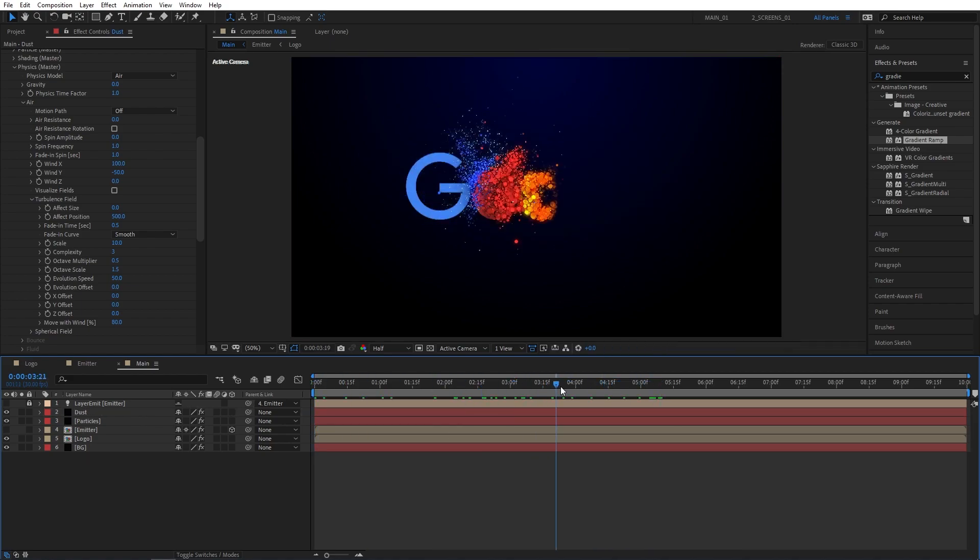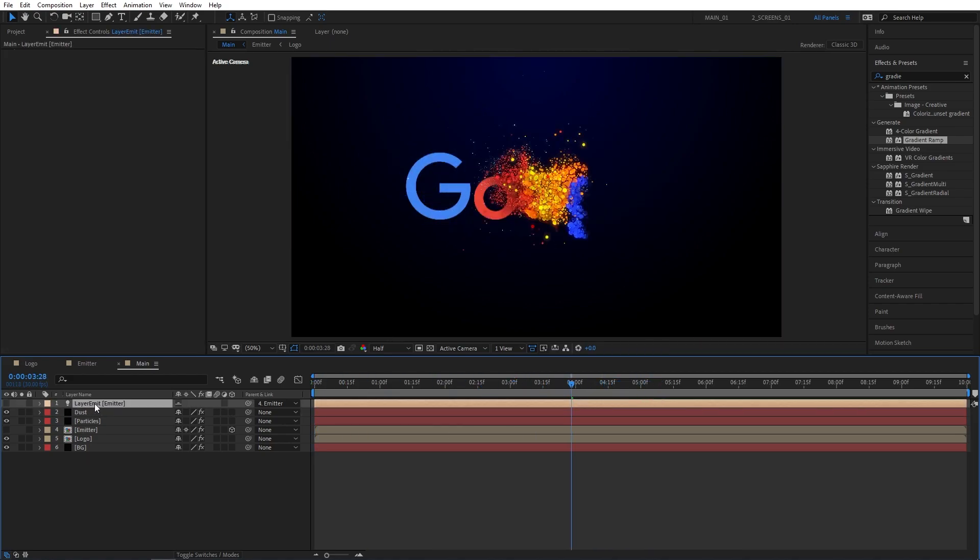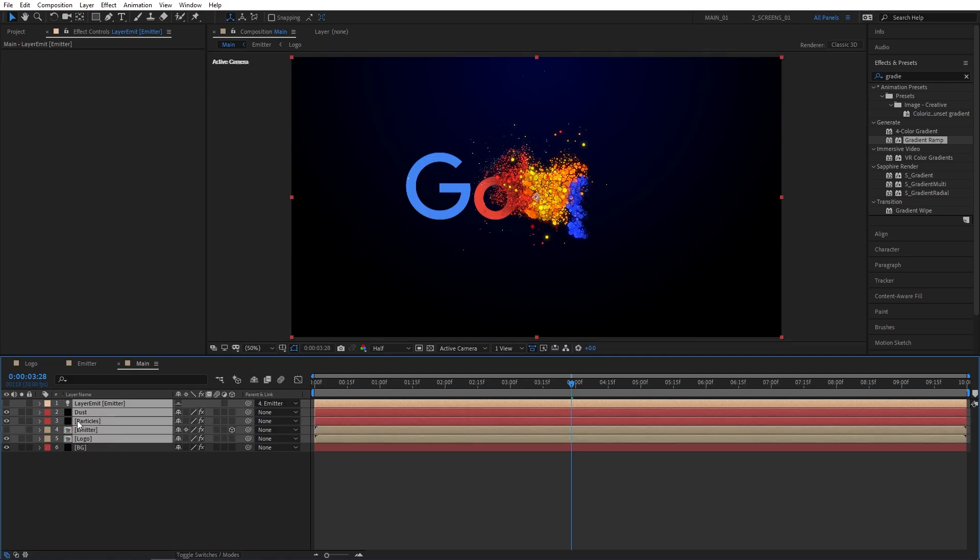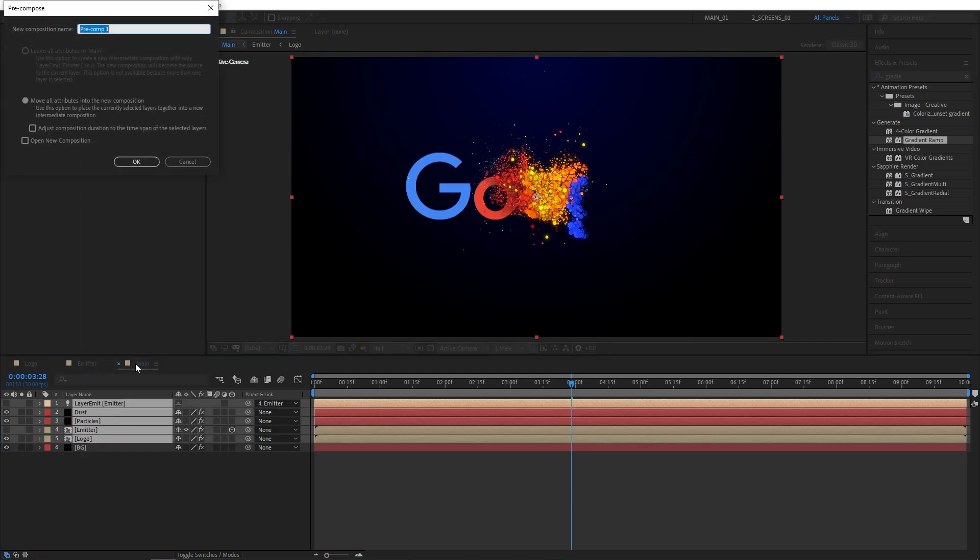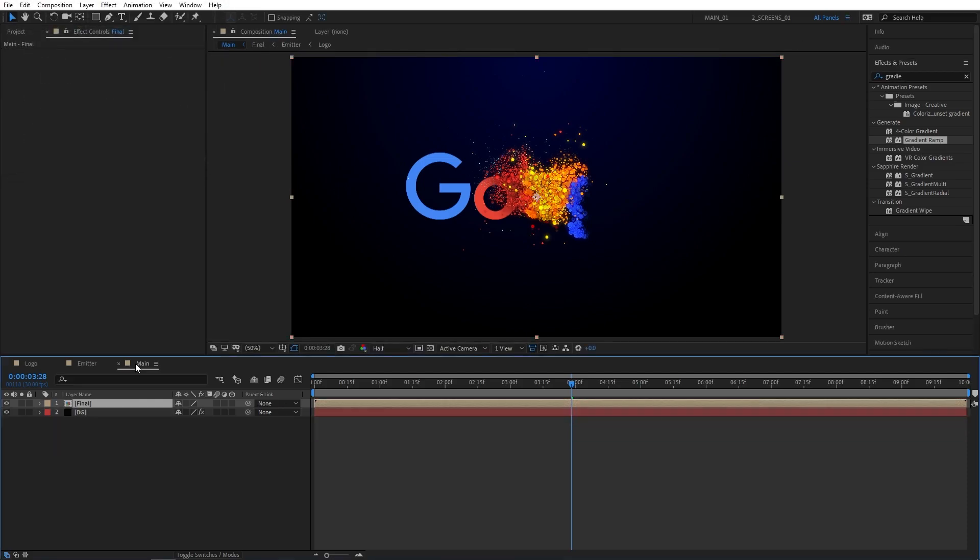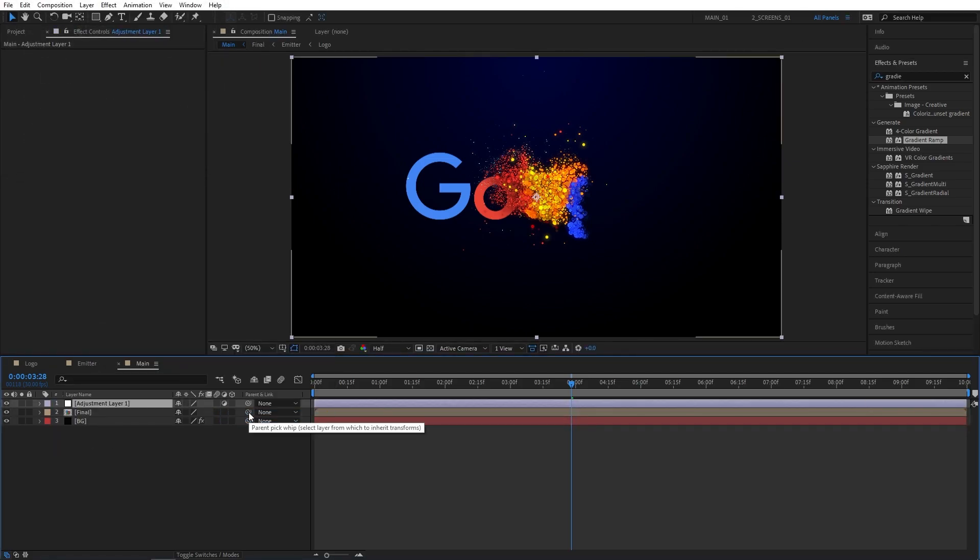You can preview the particles and once you like the way they look, you can unlock the layer to select other layers except the background. Right click, select pre-compose. I'm going to name this one final. Now let's create a new adjustment layer by right click new adjustment layer and rename it to effects.